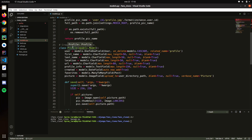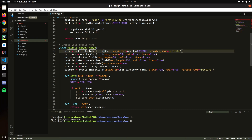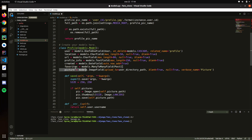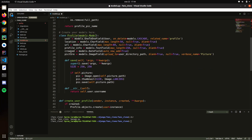This is the Profile model. Let's see what fields we're going to keep. We don't need first_name or last_name here because those fields are already in the User model. We'll keep location, URL, profile info, and created. We can get rid of favorites and post fields.